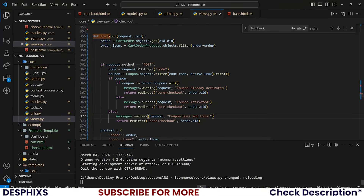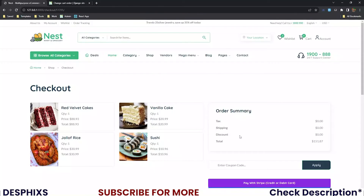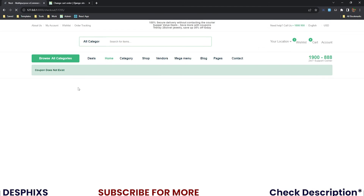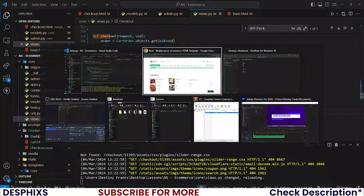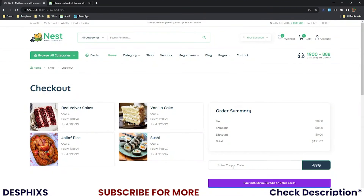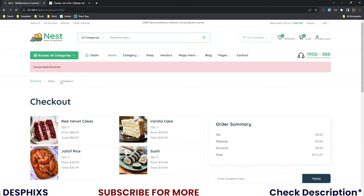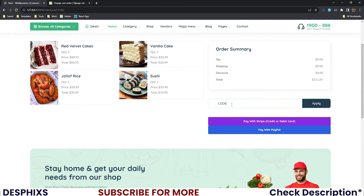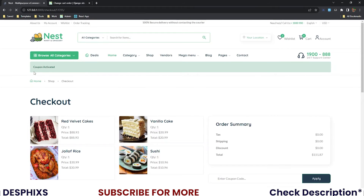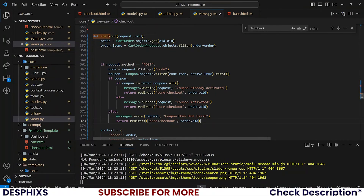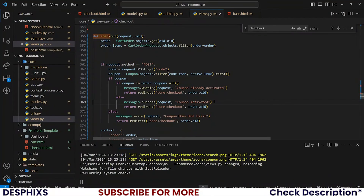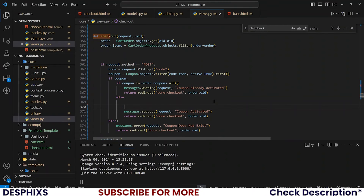Adding gibberish now shows 'Coupon does not exist'. Adding a valid coupon — 'code1' — shows 'Coupon activated'. Now that the base logic is in place, let's go ahead and calculate how to remove the total discount and perform all the operations.